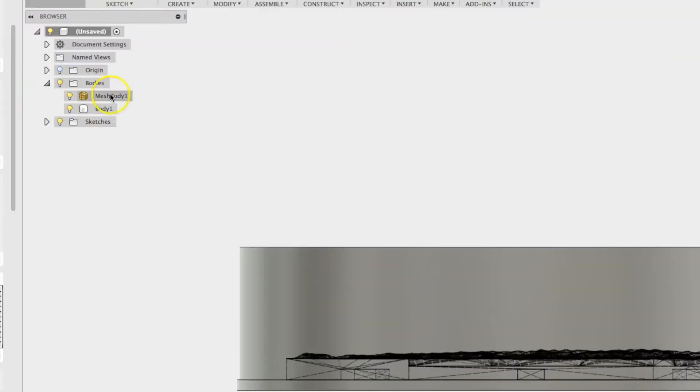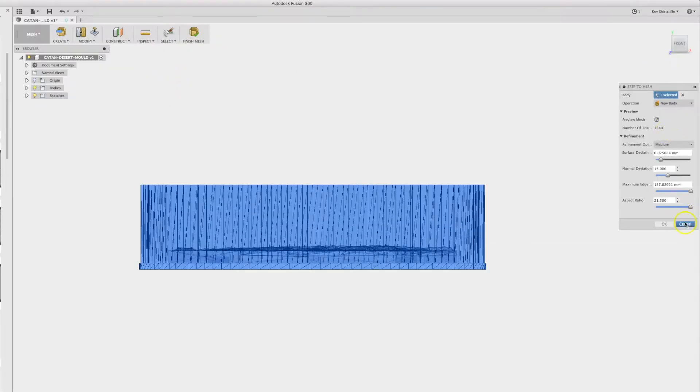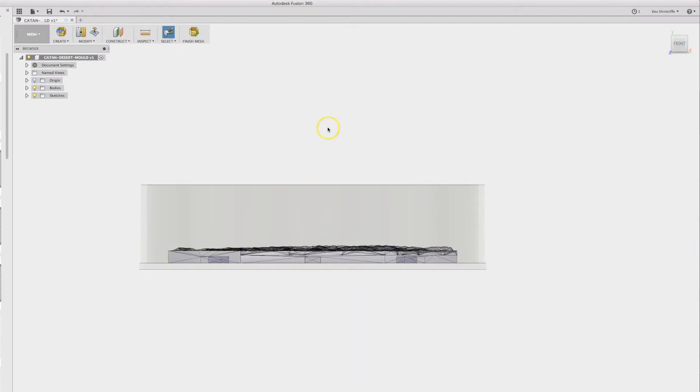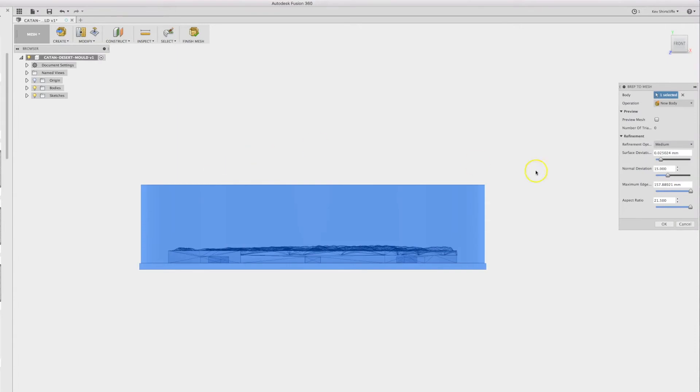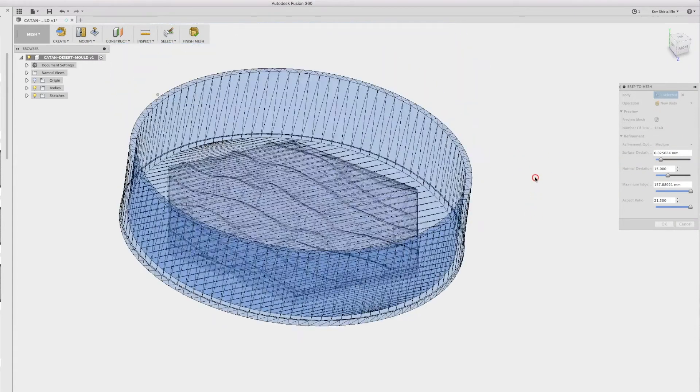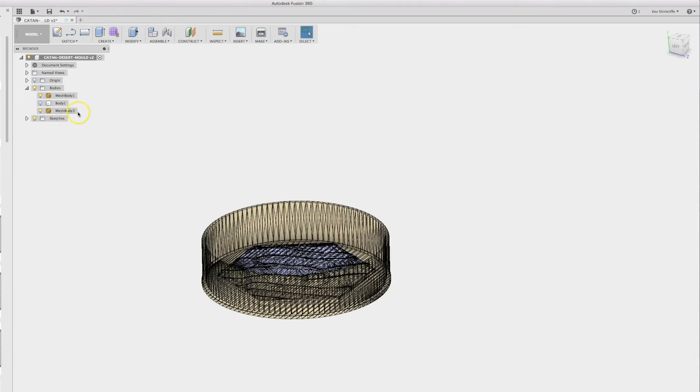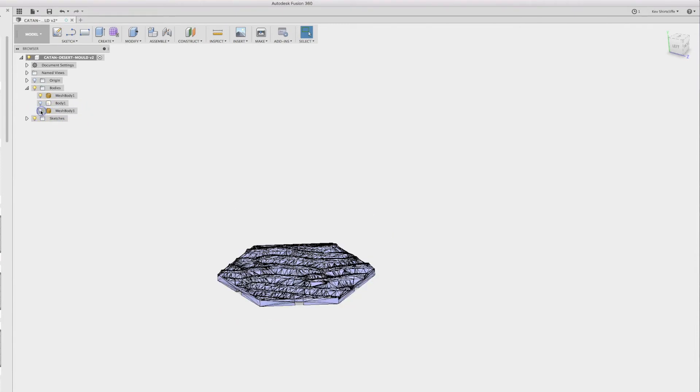So this is a function whereby I can create the rector mesh, I can take a solid body, preview it. That looks sensible.